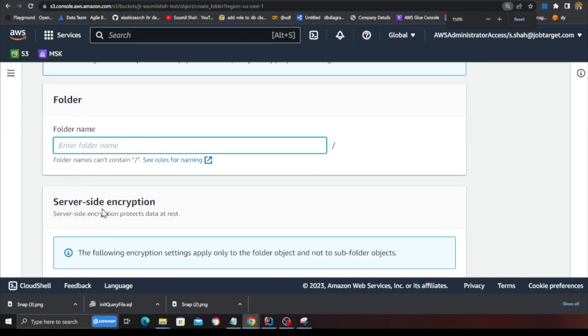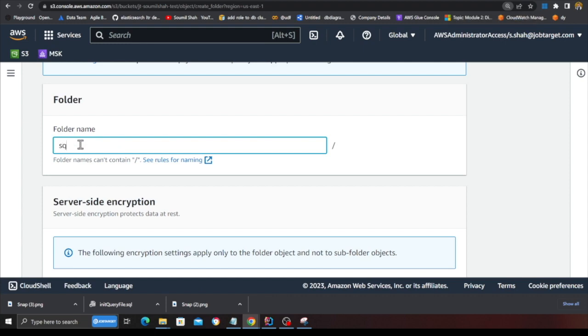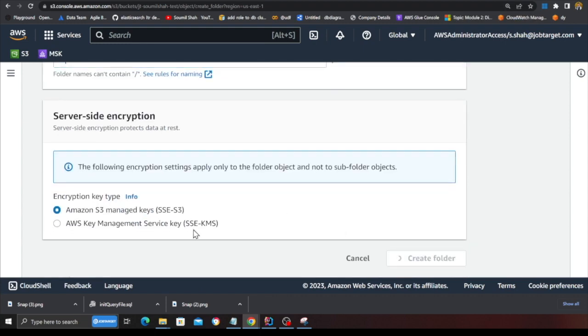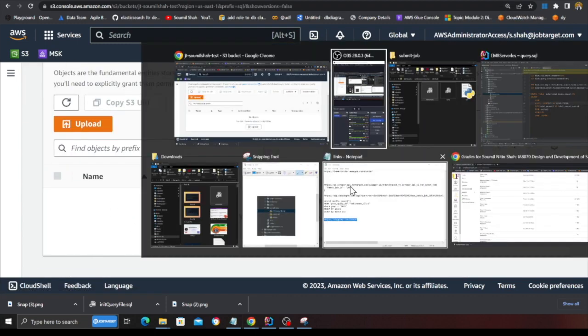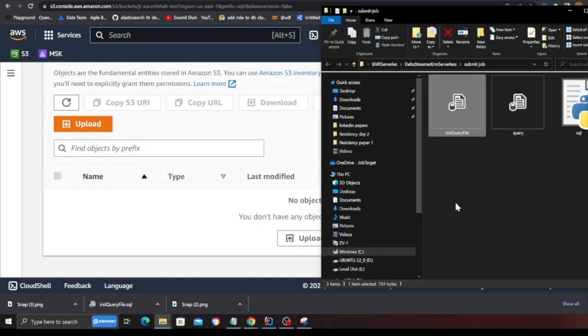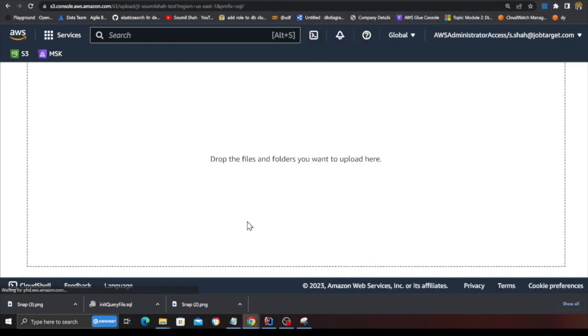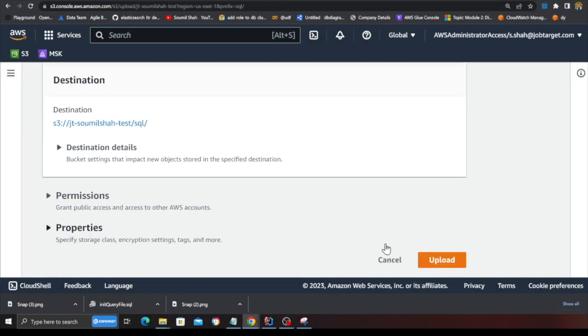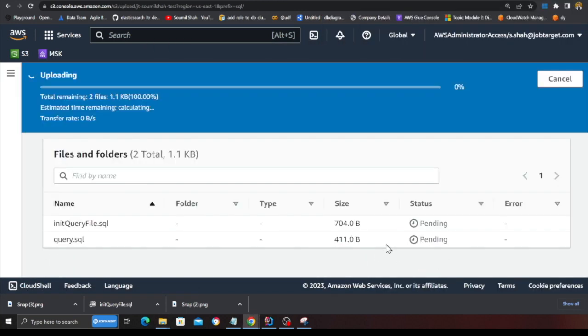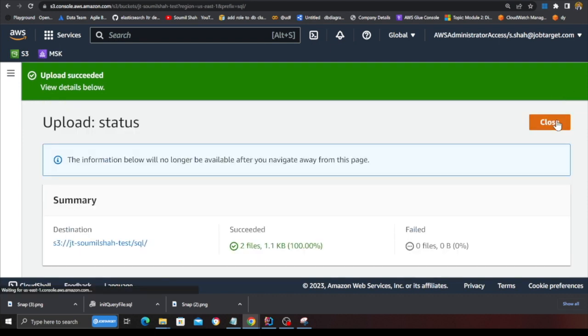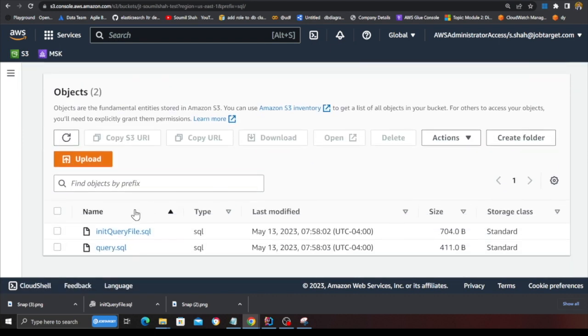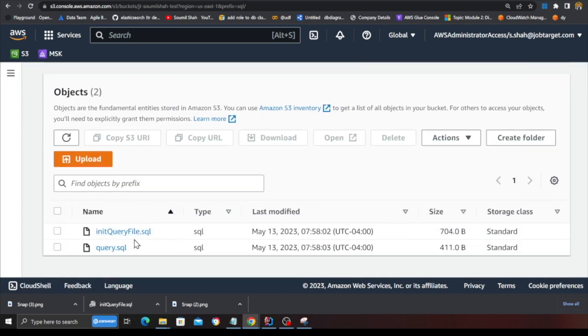So come to S3, click on create folder and type the folder name as SQL. Click on create folder. Now head over to the folder. These are my two query files. I'm going to upload them. Click on upload. Click on close. These are my two query files that I'm going to execute.